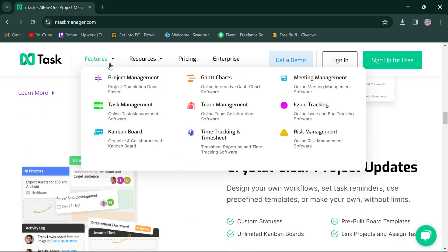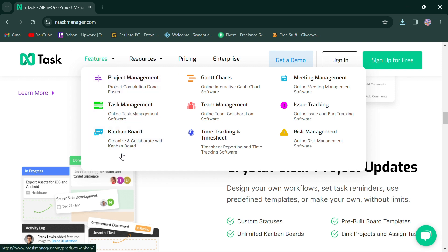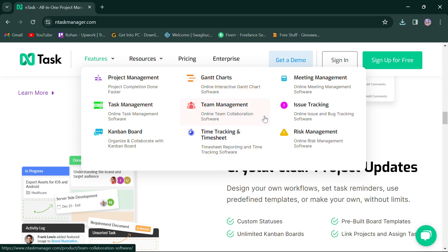nTask offers features such as project management, task management, Kanban board, Gantt charts, team management, meeting management, issue tracking and risk management.